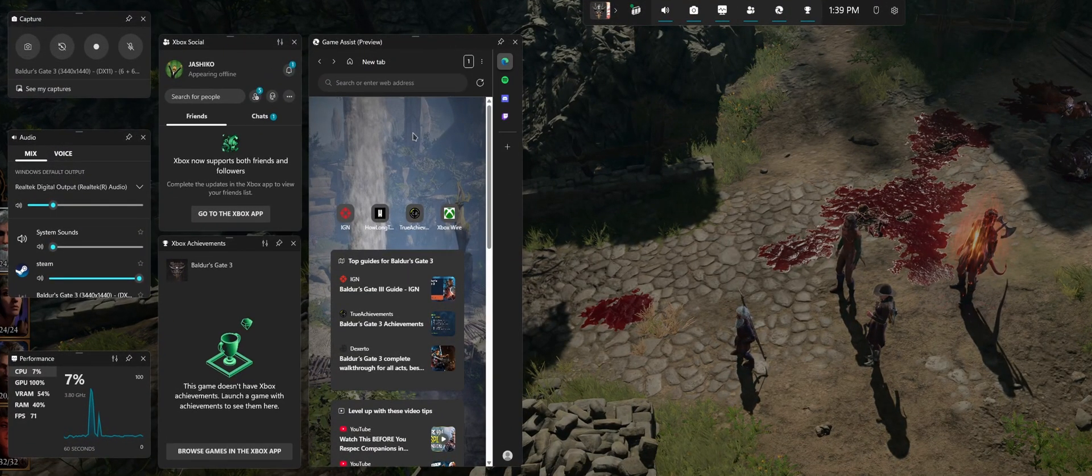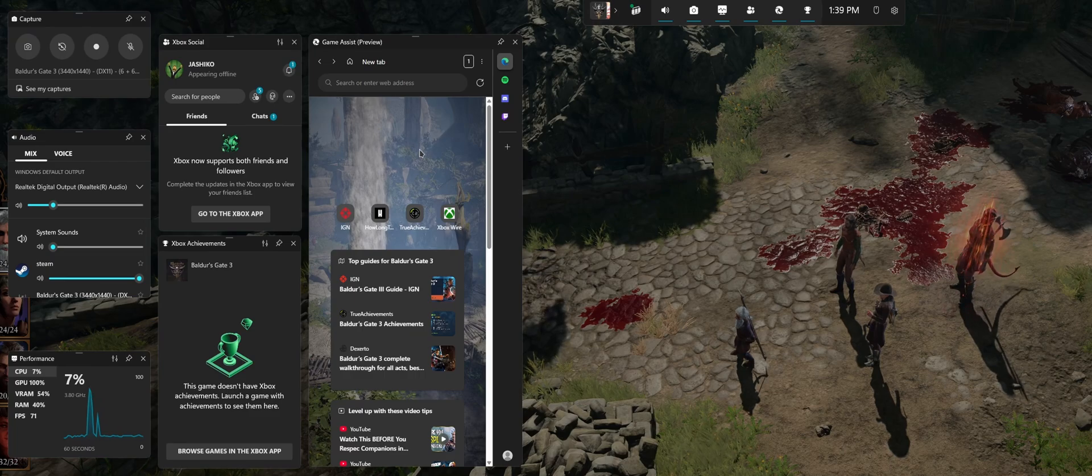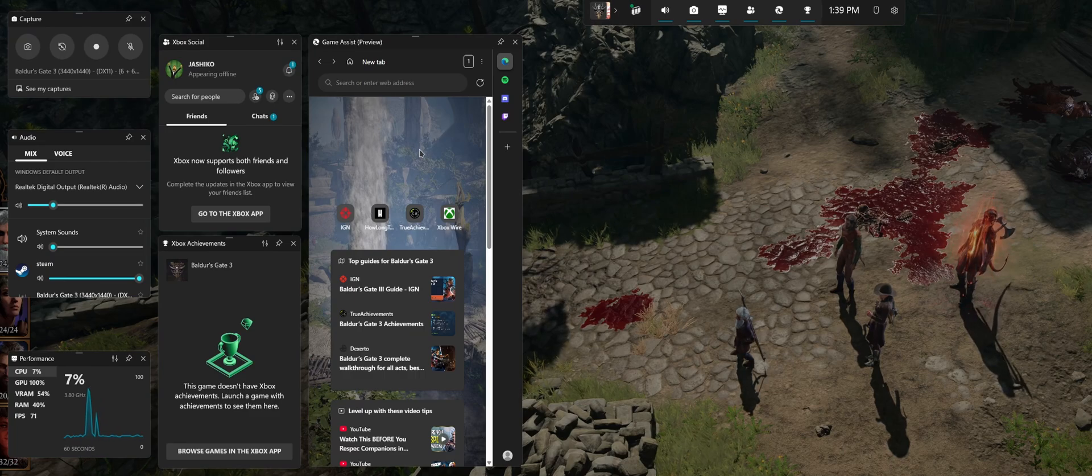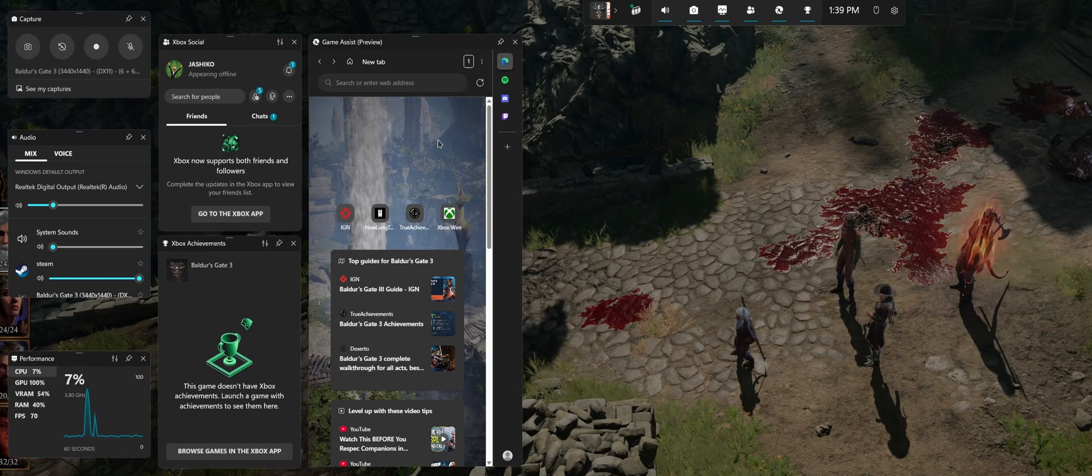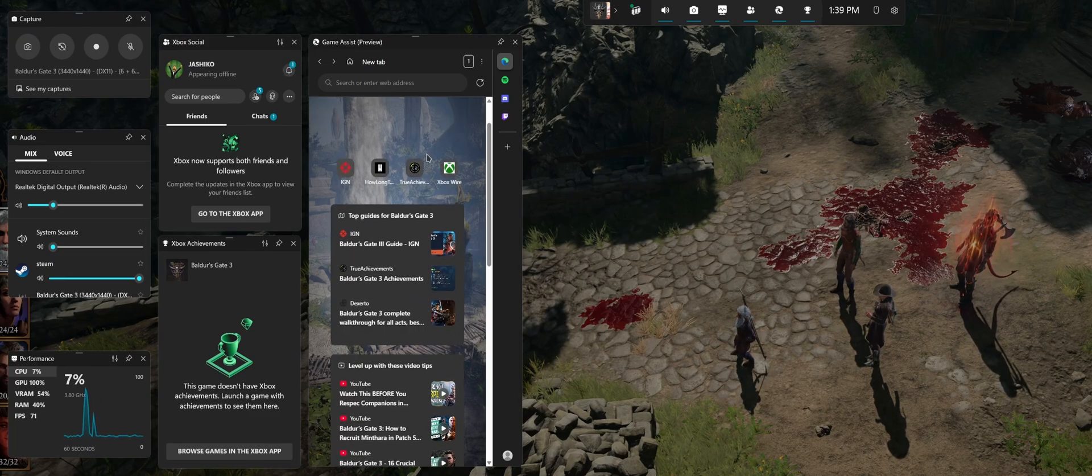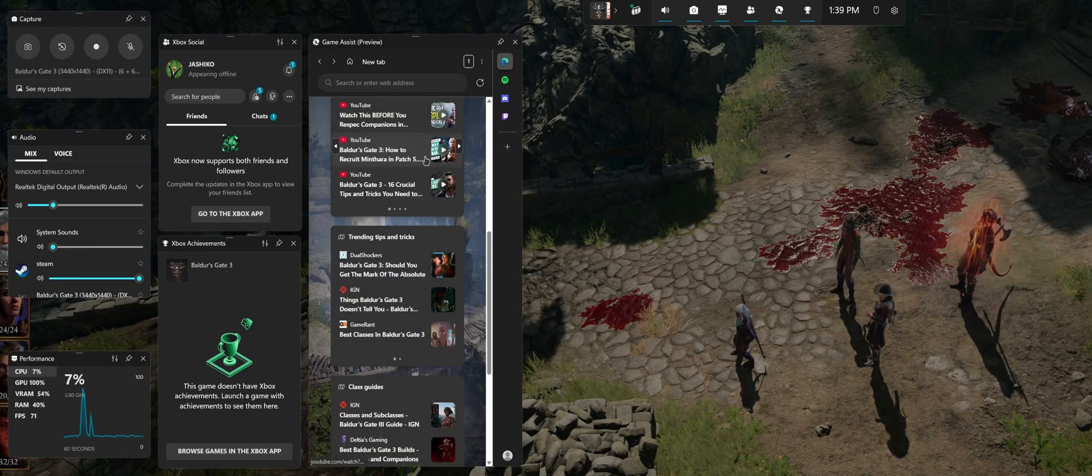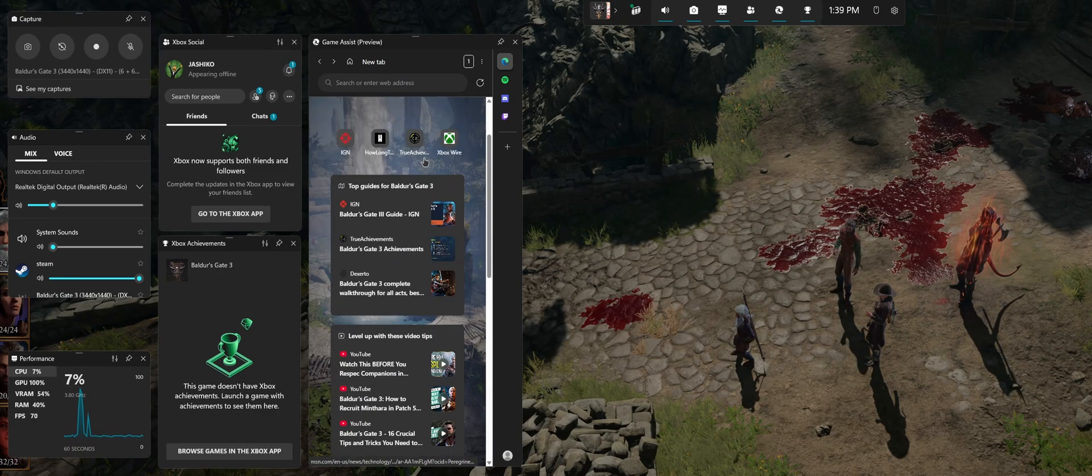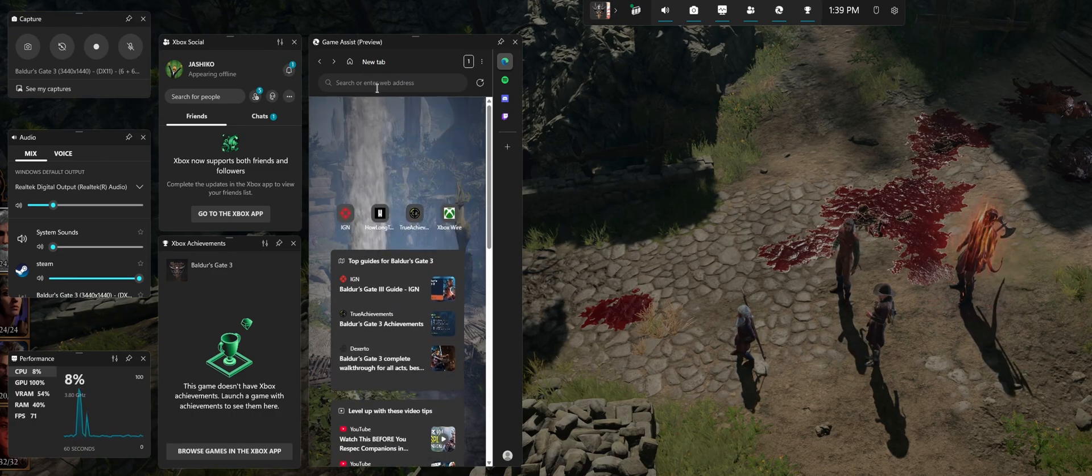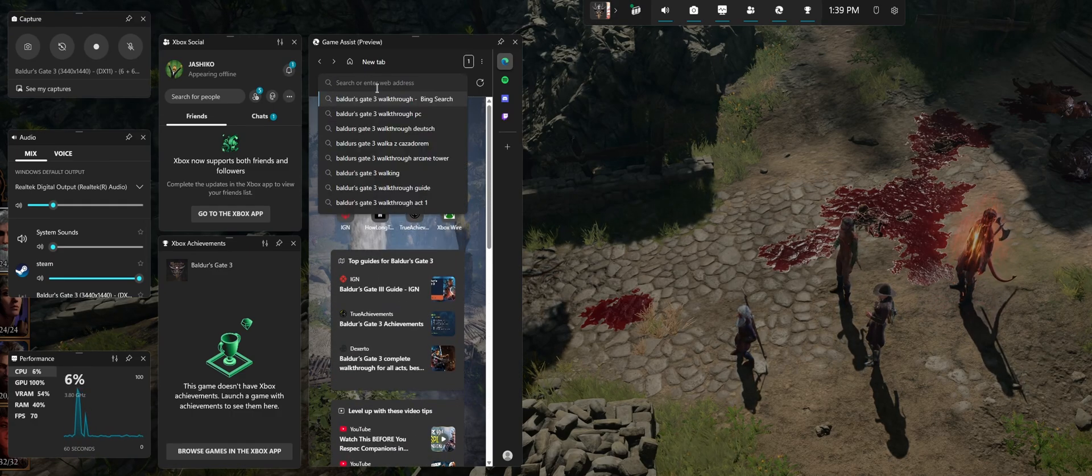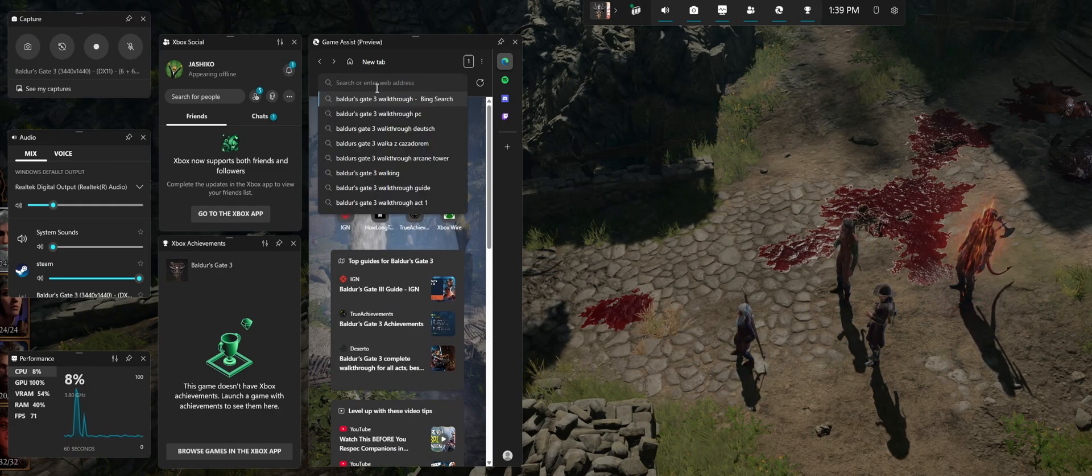This will bring up the new Game Assist Preview. By default, for supported games, it's going to show you some basic stuff related to the game. However, you can also use the search box here to look for walkthroughs or something.